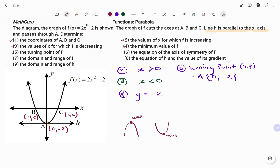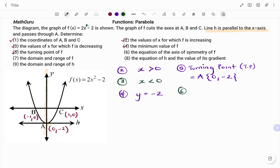For the sixth part of the question, we have the equation of the axis of symmetry of f. The axis of symmetry is a line that divides the parabola into two equal halves. If you look at what we have, it's a line that is aligned with the y-axis. And therefore, the value of x at that point — that's question six — the value of x is 0. So the equation of the axis of symmetry is x equals 0.